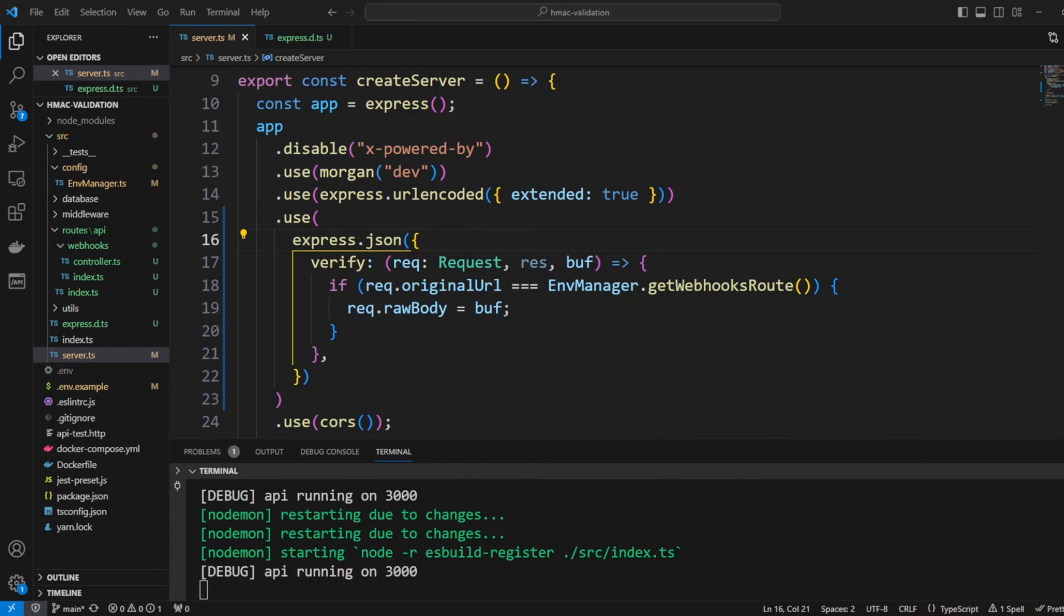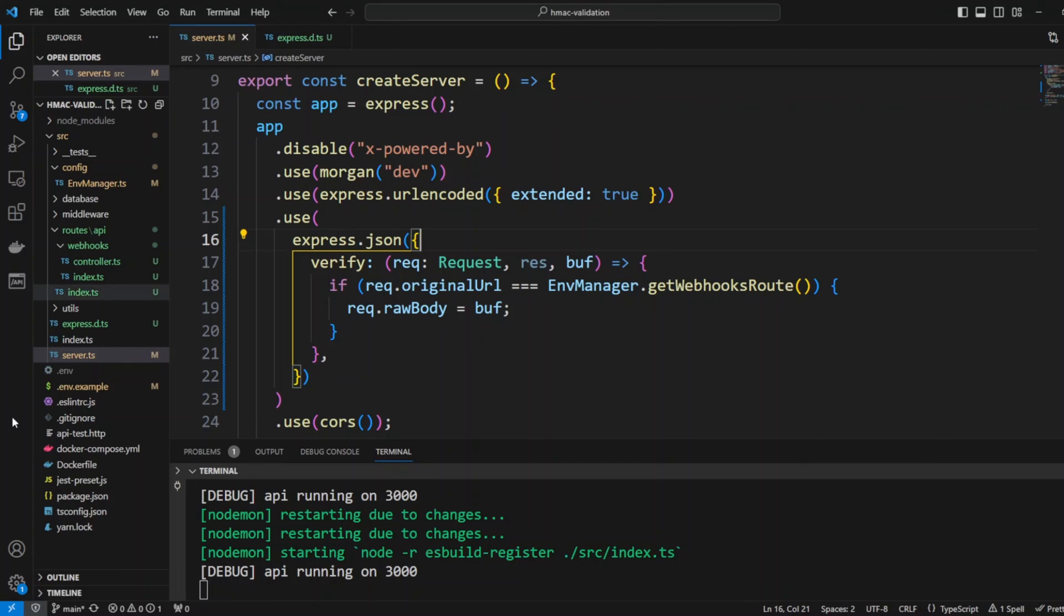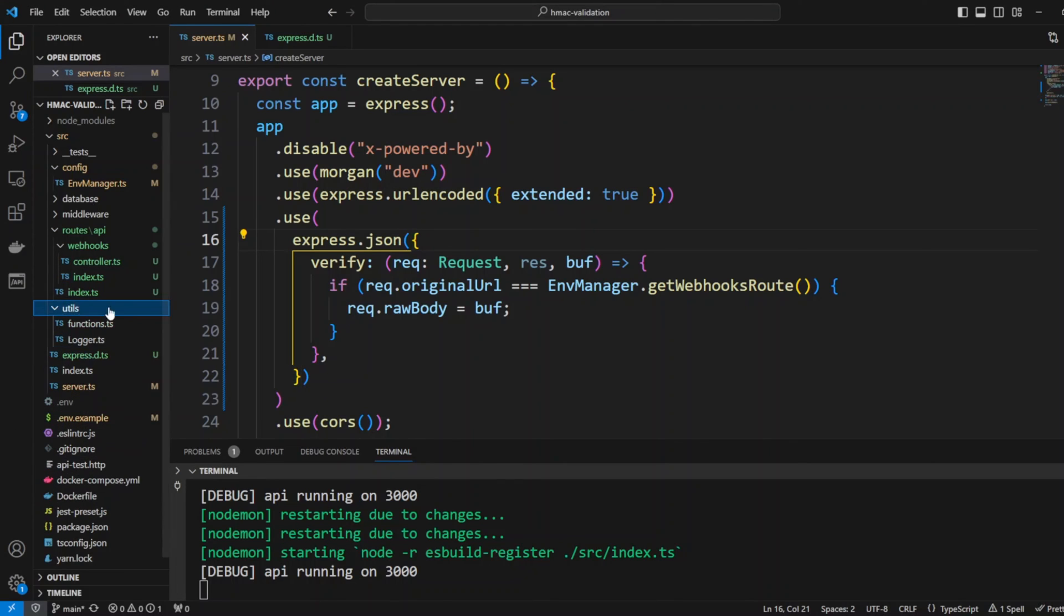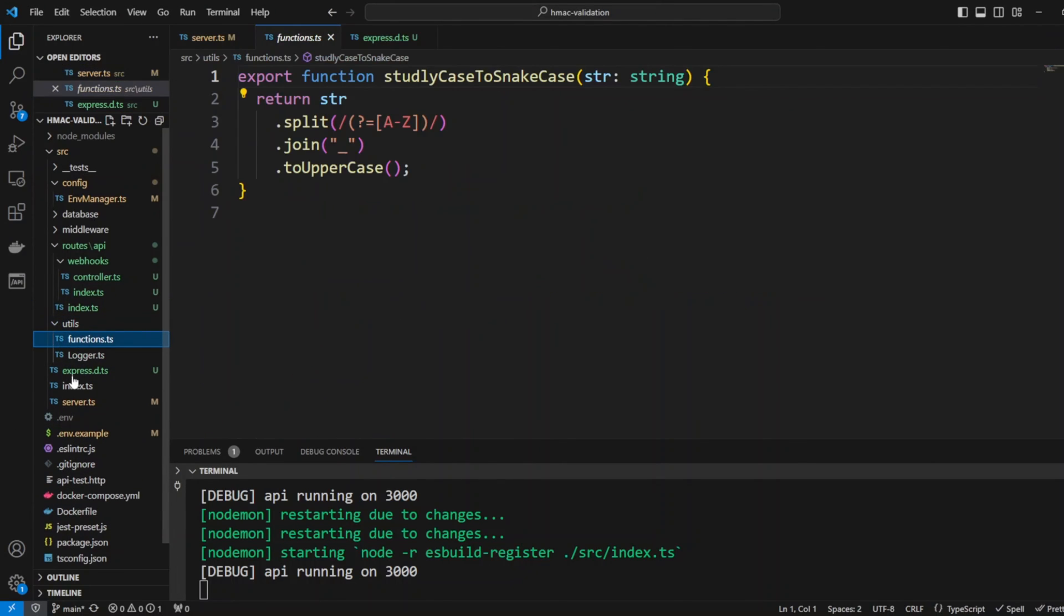Since interface declarations get merged we essentially extended Express request interface by adding raw body property. We also have to be sure that the Express.d.ts file is included into types option of the tsconfig.json if you have a types option explicitly defined. Next let's create a couple functions in functions.ts file in utils folder.